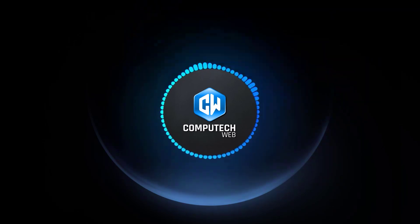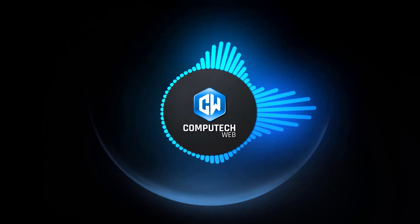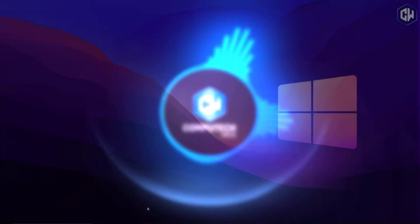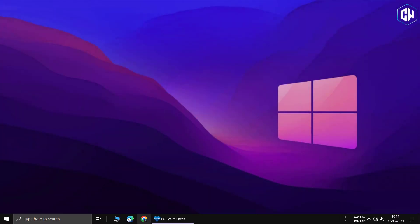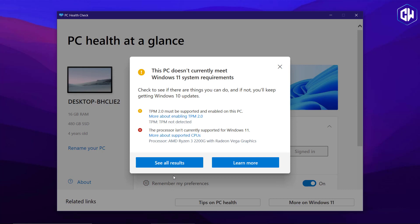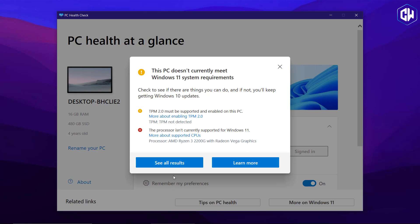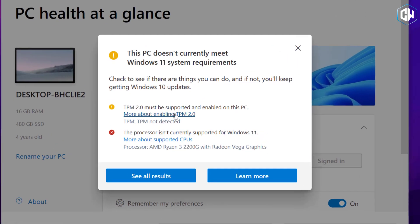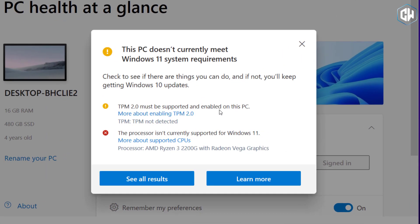Windows 11 is just around the corner and I ran a compatibility test on my computer. To my surprise, I received a message saying that TPM was not detected. However, this doesn't necessarily mean your computer doesn't have TPM 2.0.